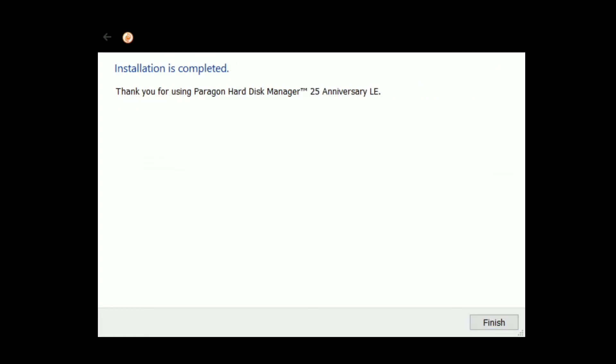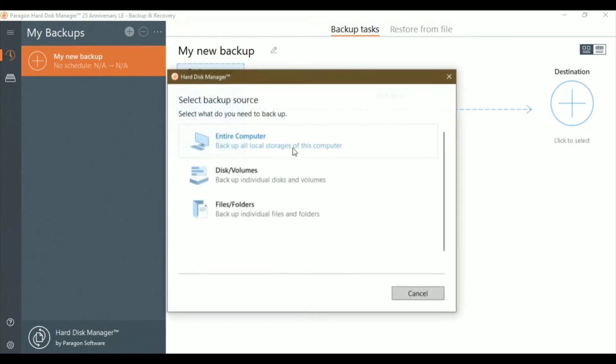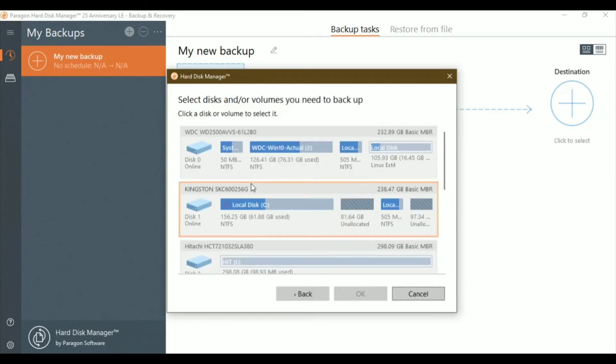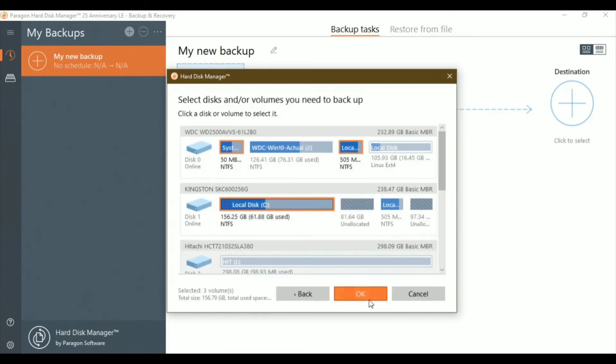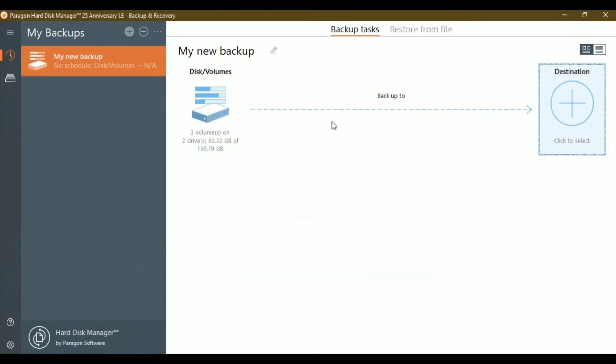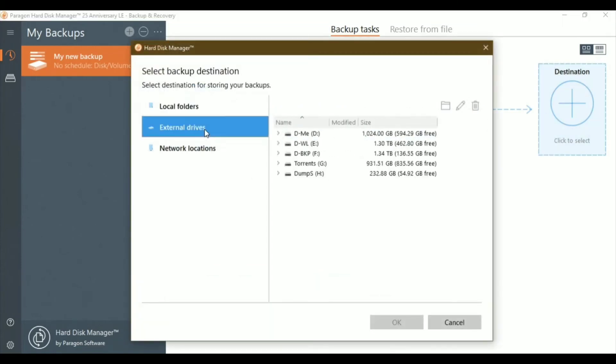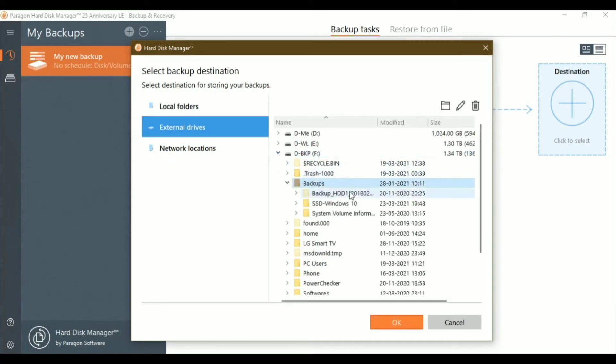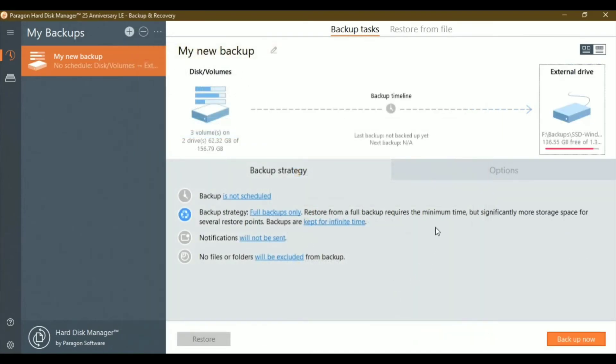Once finished, click finish and open Paragon Hard Disk Manager from the desktop. I'll quickly show you how to back up. Click 'My Backup', select the drive you want to backup, then click OK. Next, select the destination where you want to store the backup.